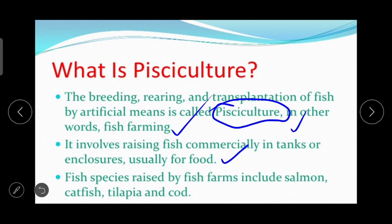Fish species raised by fish farms include salmon, rohu, rawas, colombi, catfish, tilapia and cod.